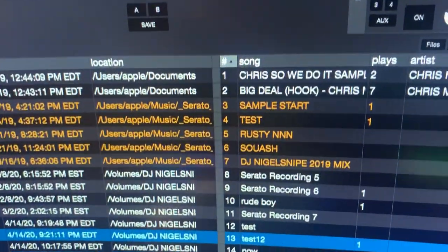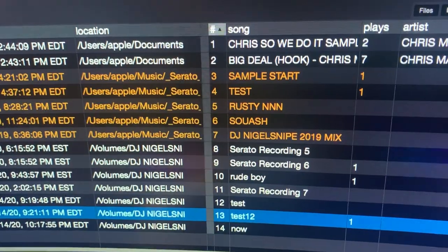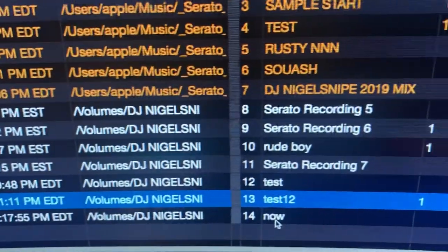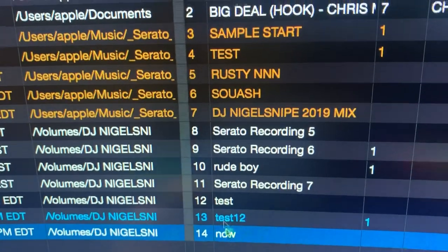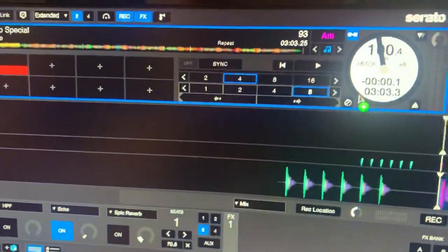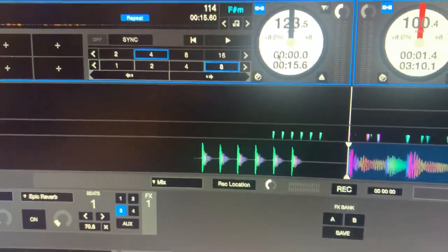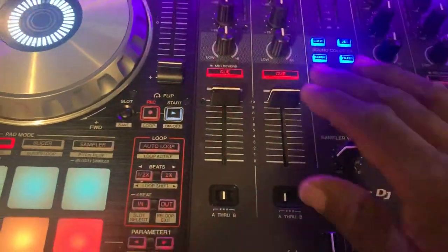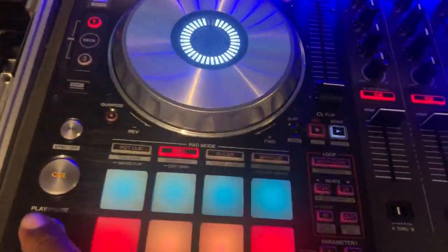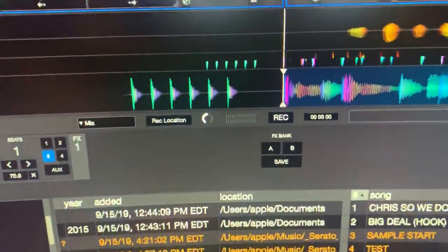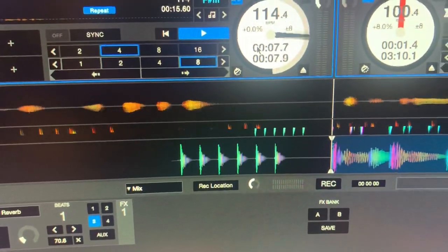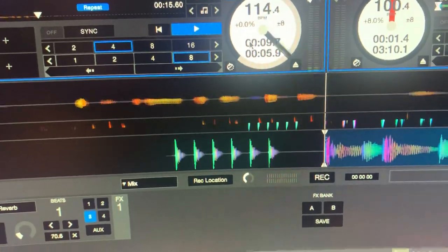These are all the recordings — whatever I just did, the one I just did is now right there showing today's date, the time, and the name 'now'. When I click on that I can put it on the deck and play it. Listen — microphone check one two three, yes, microphone check one.